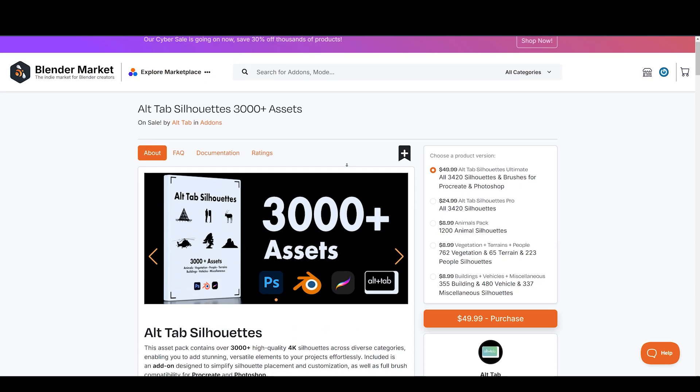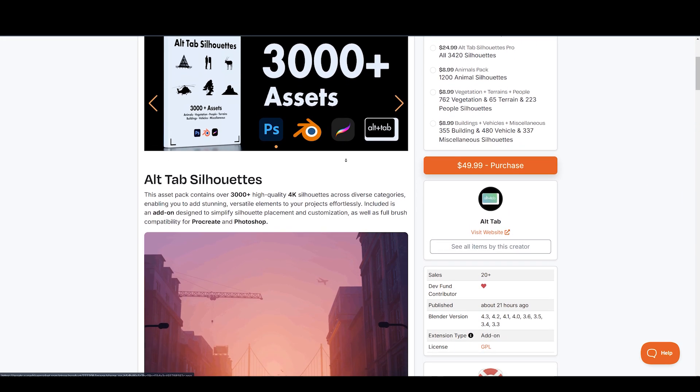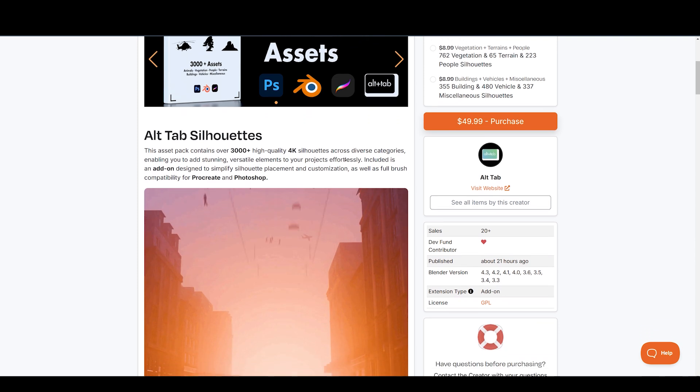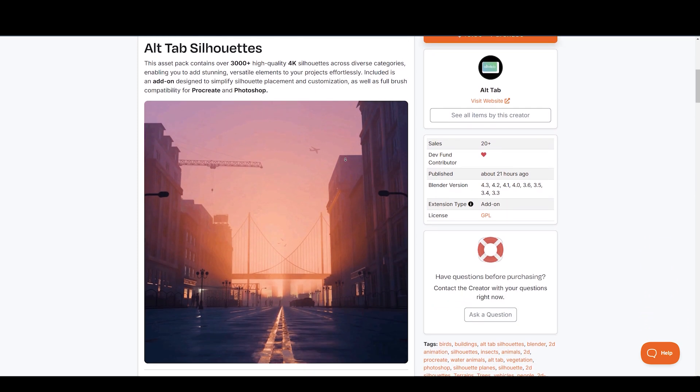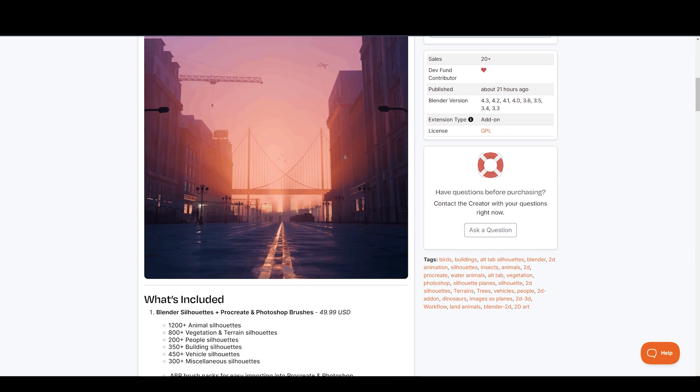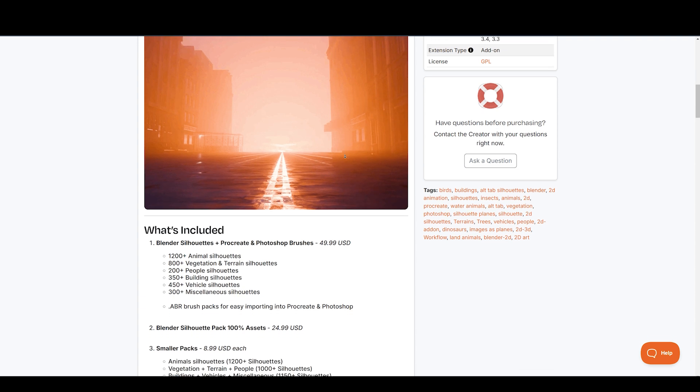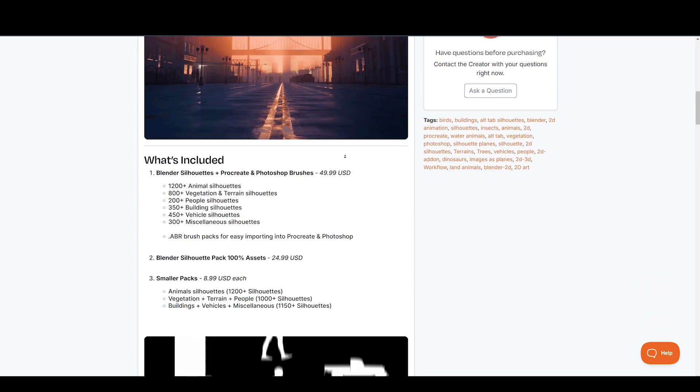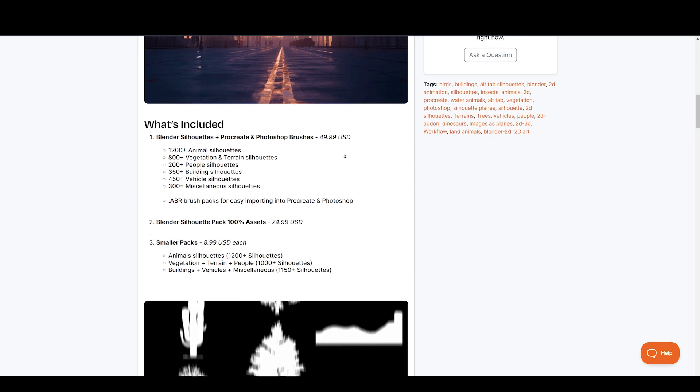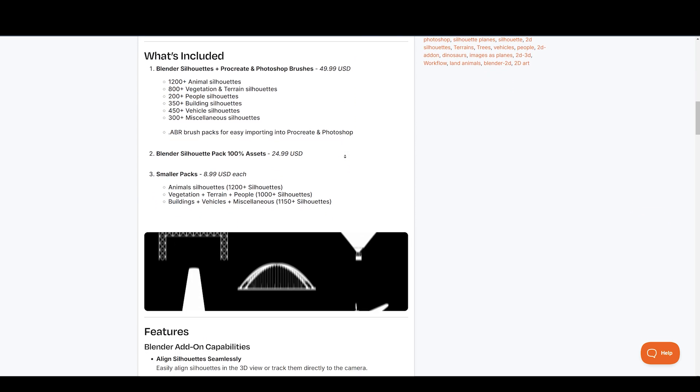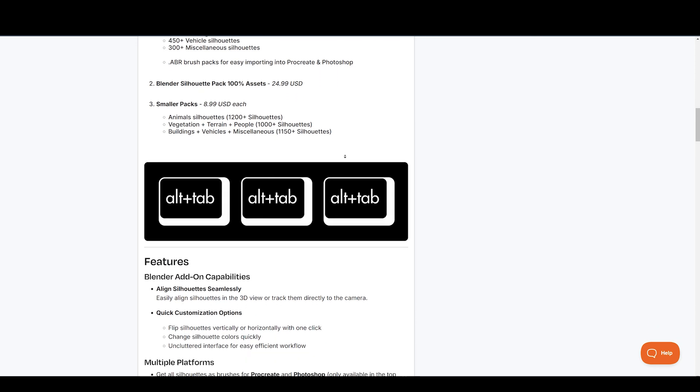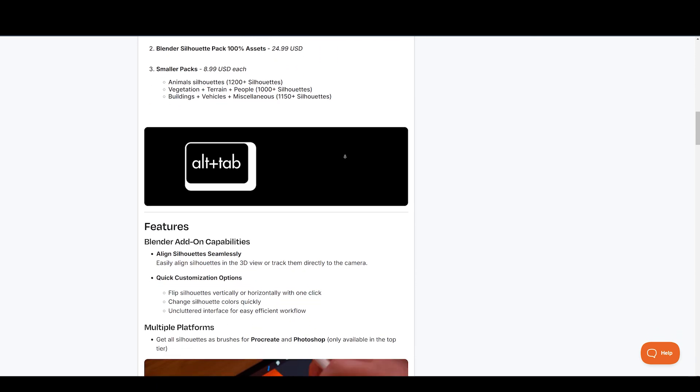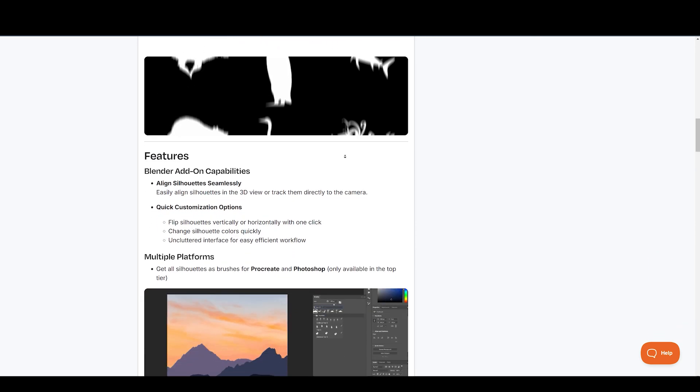Next up, we have Alt-Tab Silhouettes Asset Pack. The folks at Alt-Tab are known for their popular add-on, EasyFog 2. This asset pack contains over 3,000 plus high-quality 4K silhouettes across diverse categories, enabling you to add stunning, versatile elements to your projects effortlessly.